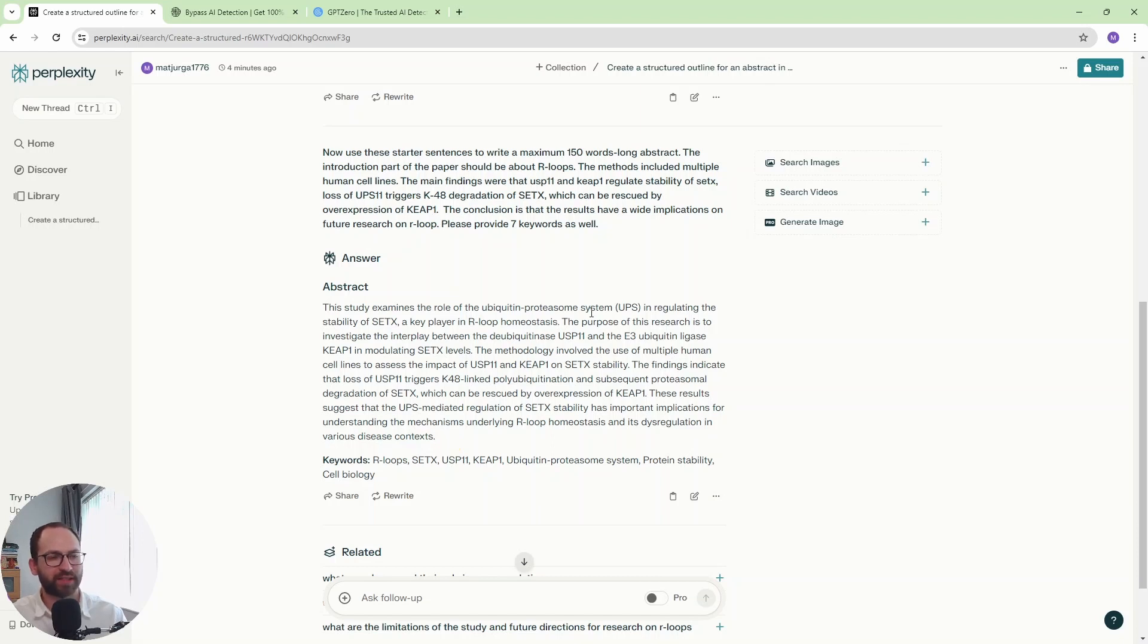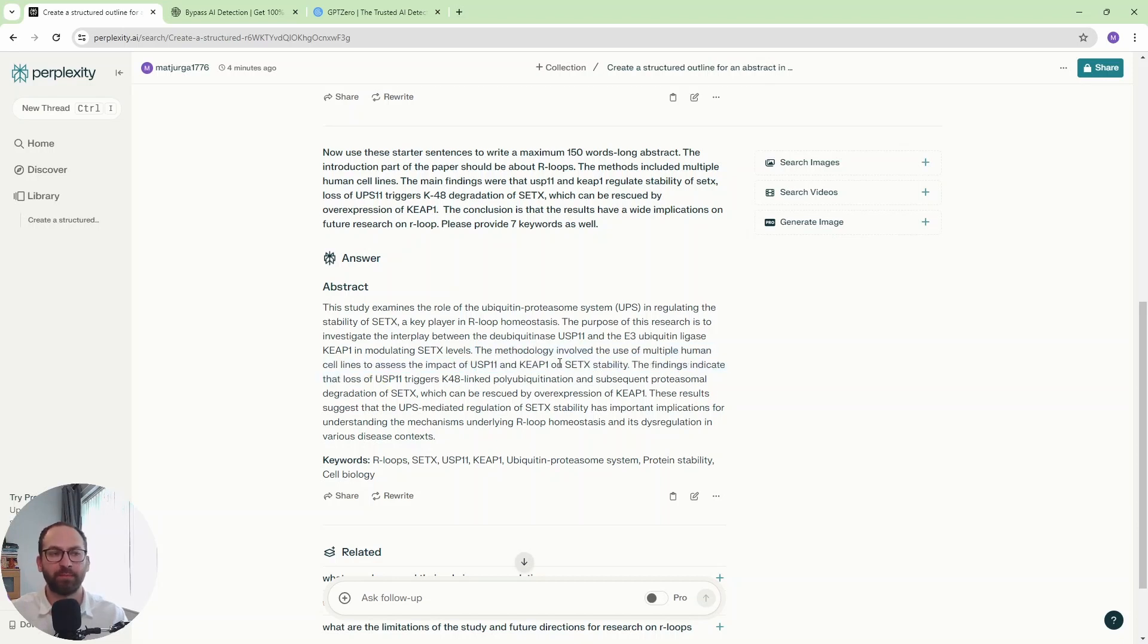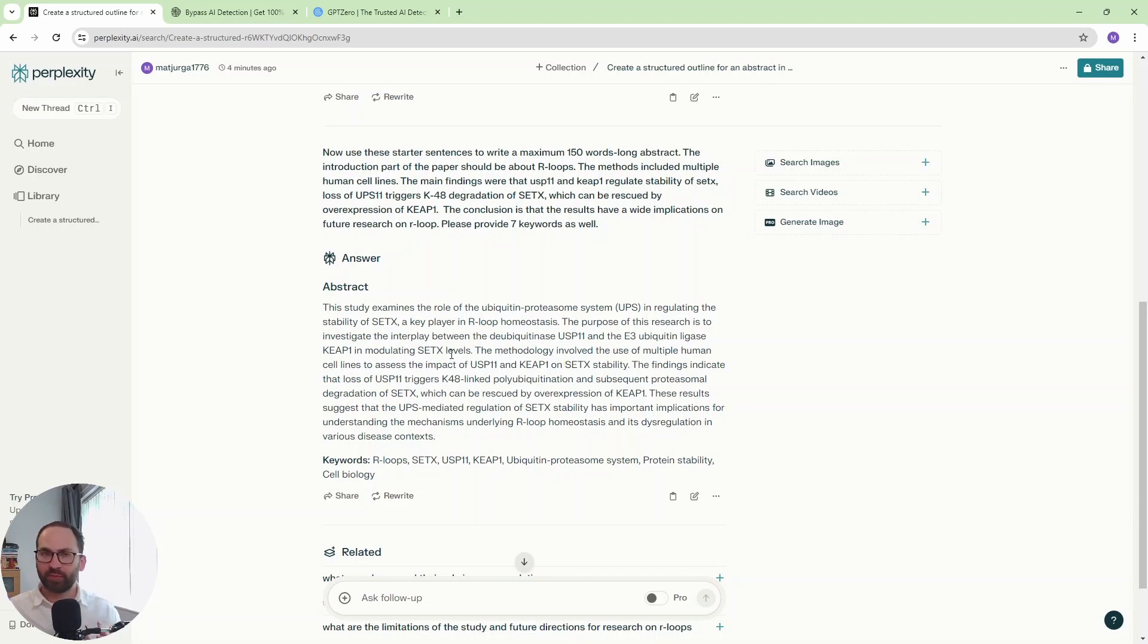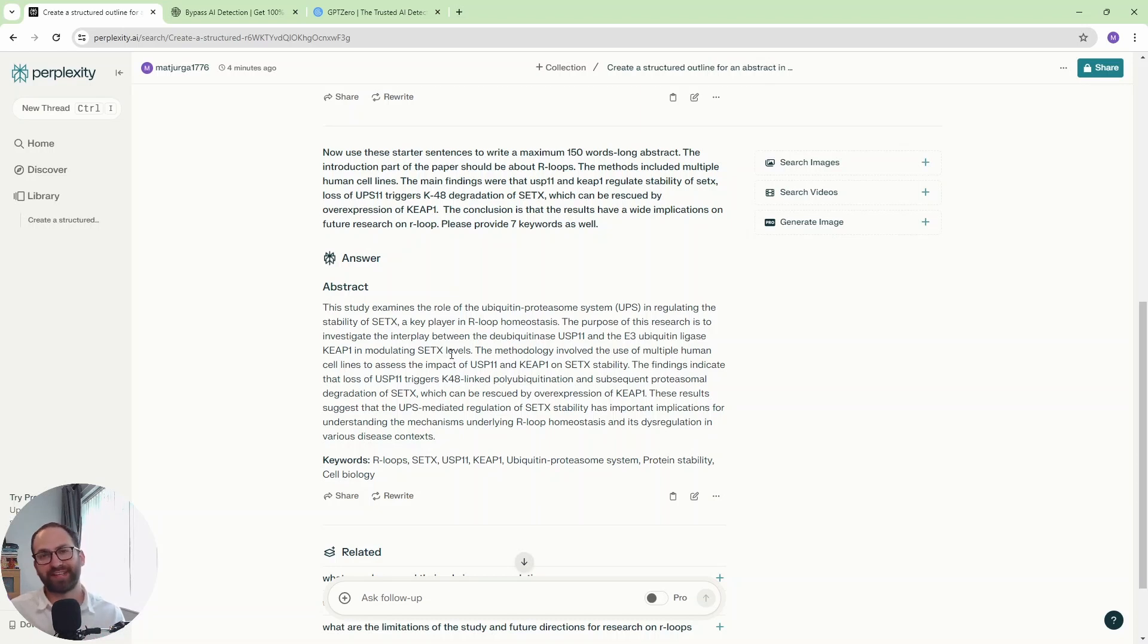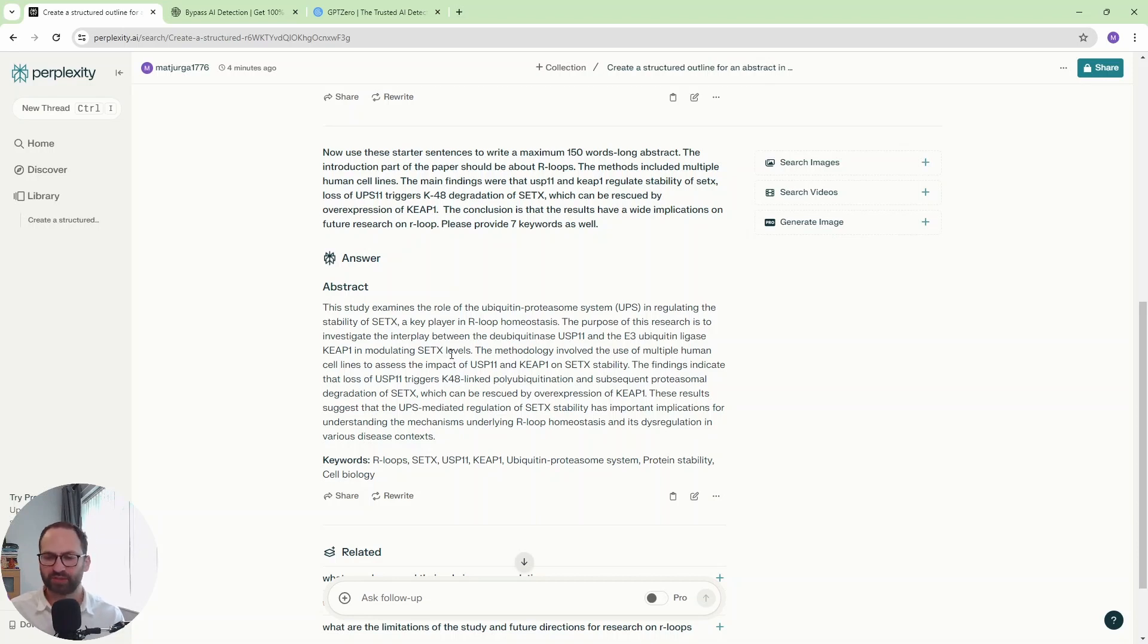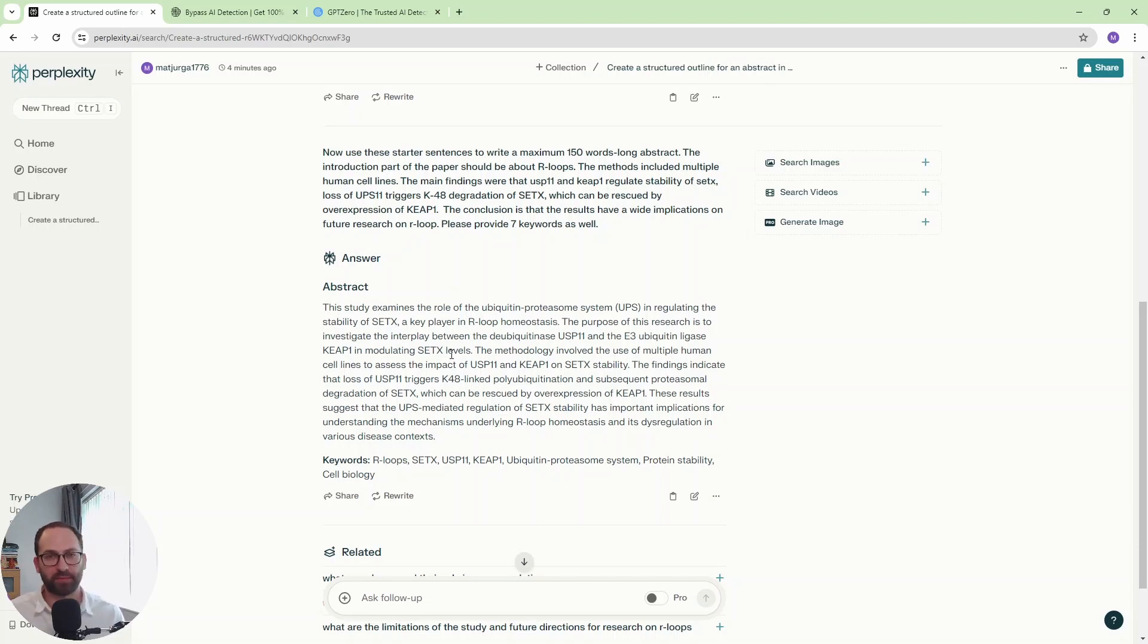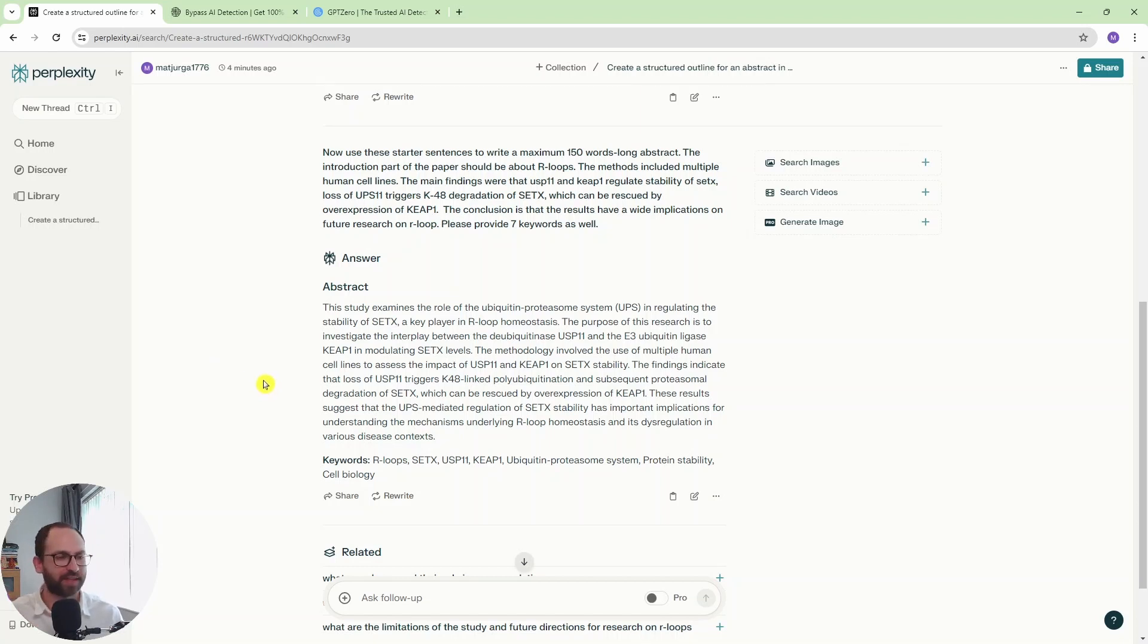Look, even the way it explained the methods, right? The methods involved the use of multiple human cell lines to assess the impact. Brilliant. That's all the information we want. So now, this could be an abstract if you are submitting to a research journal. And in a lot of cases now, you can submit AI-generated text to research journals. There's a disclosure where you can just tick off, say, that you use ChatGPT or perplexity or whatever to create some of the text for this manuscript. Brilliant. You're done. Sorted. That easy.